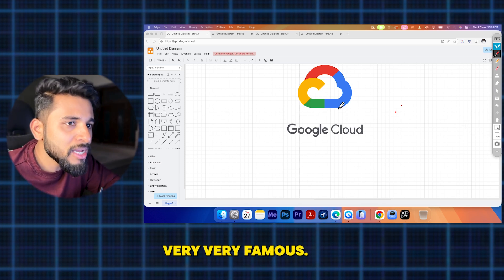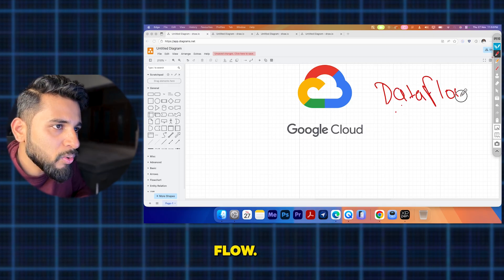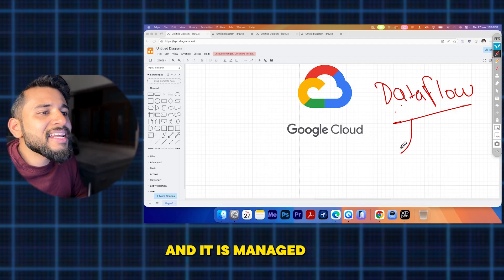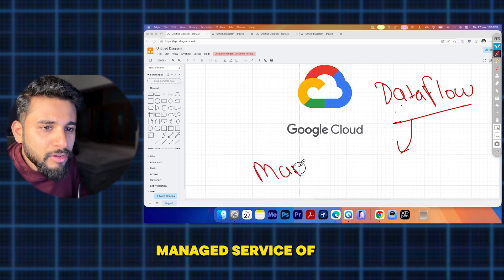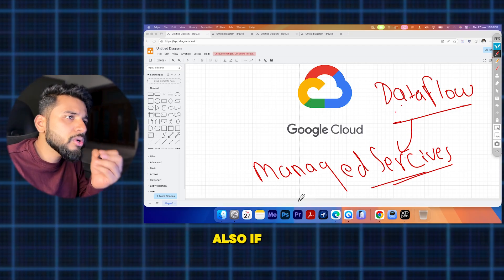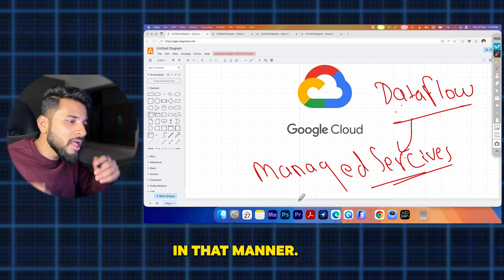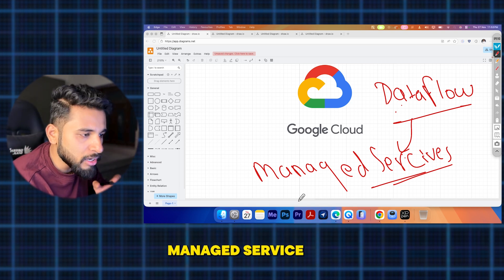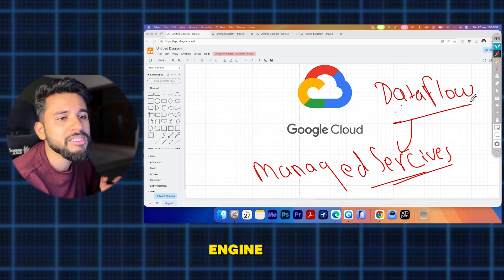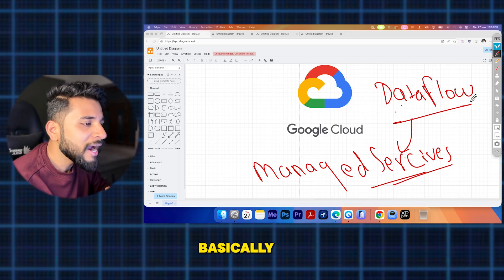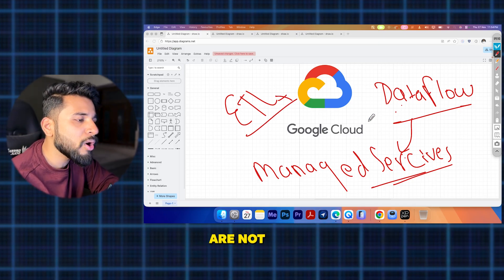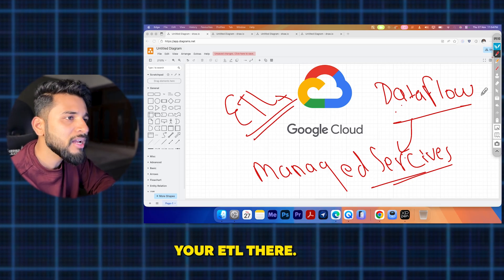Next is Dataflow — very famous on GCP. Dataflow is a managed service based on Apache Beam for stream or batch processing. It is a managed service useful for ETL jobs. If you want to design ETL jobs without using Spark directly, you can do so on GCP Dataflow — that is its best advantage.